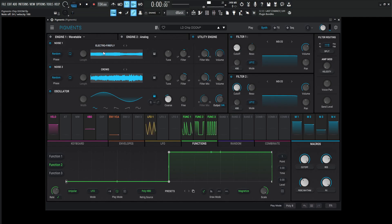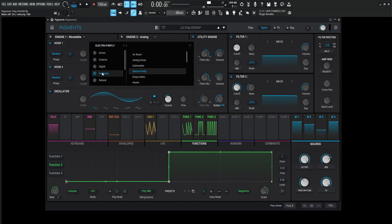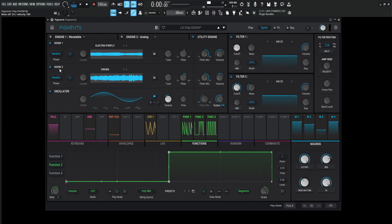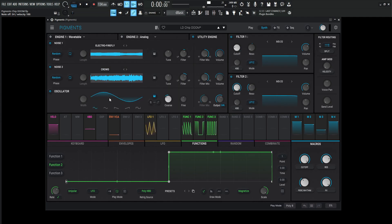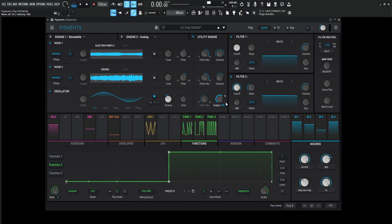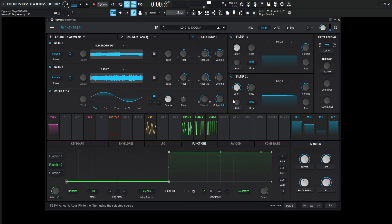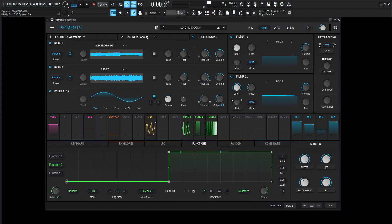We're going to be using the first noise: Electro Firefly, found in hardware, fourth one down. The second noise is going to be Crowd, that's going to be natural, fourth one down. The last one is going to be basically a sub-oscillator, negative 12 or one octave down, and it's going to be output for direct out. This one doesn't have a modulator in the macro, so if you don't want it, you can turn it off here or turn down the volume.